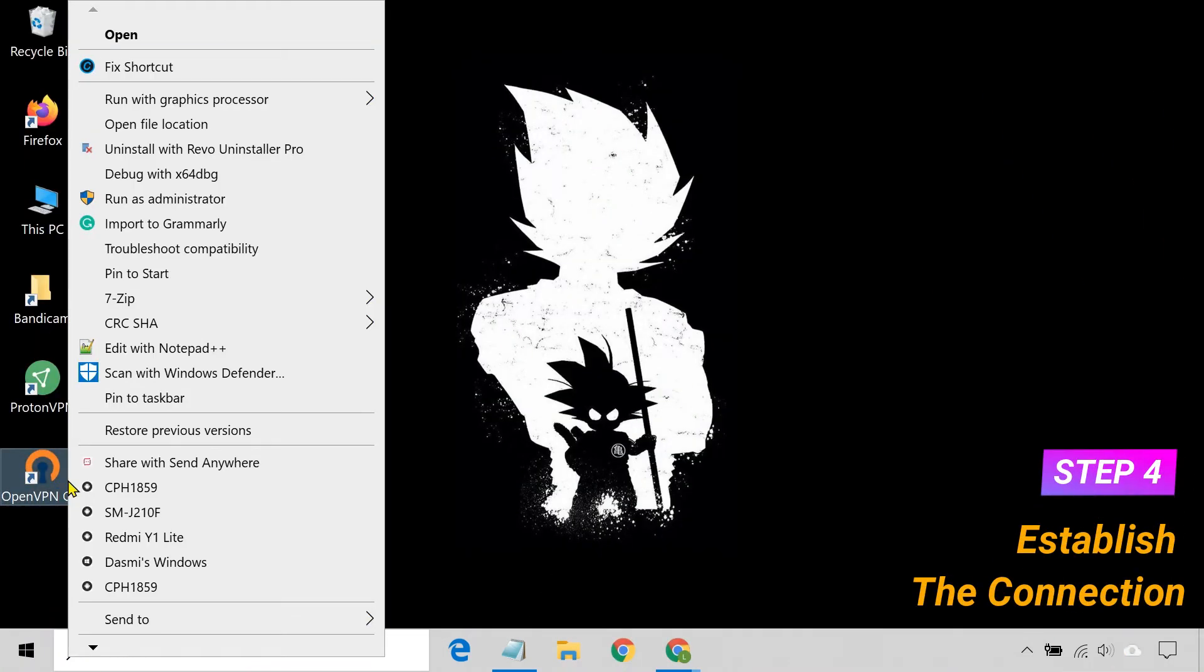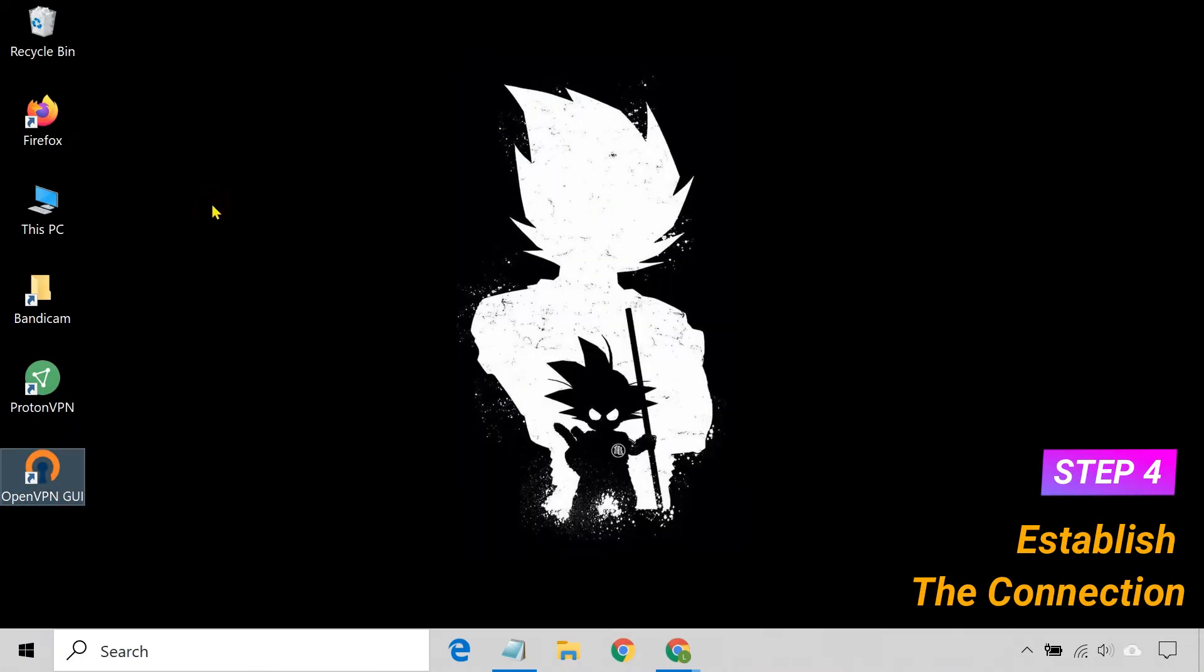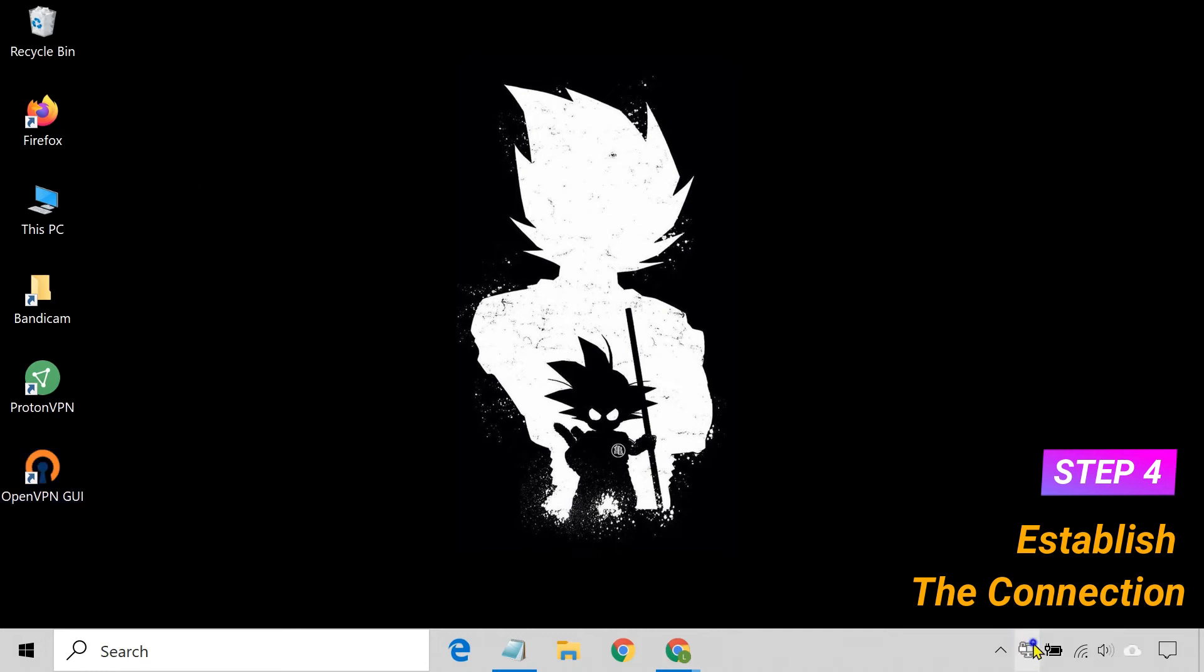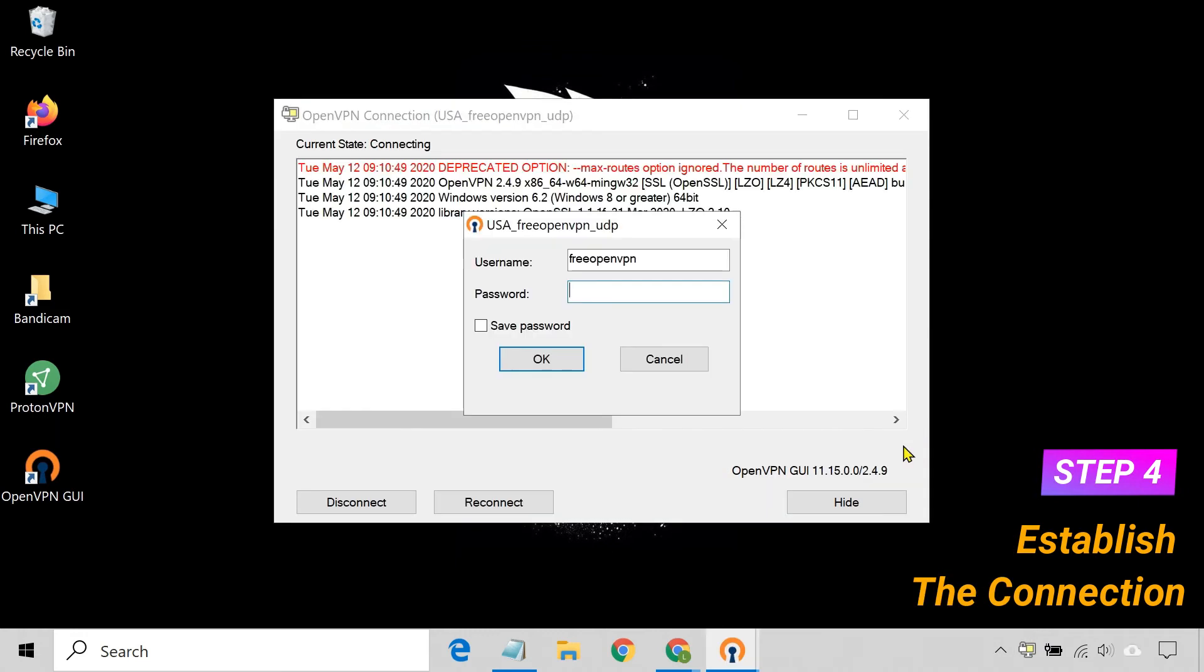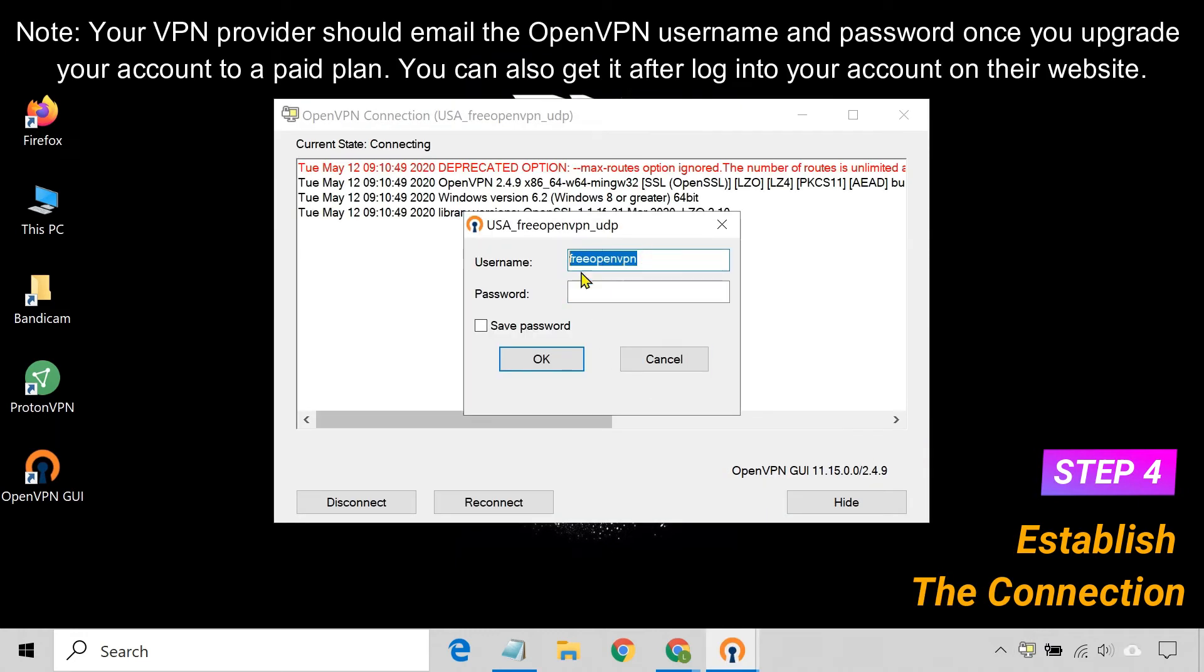Run the OpenVPN app. The application starts running in the system tray. Right-click on the application icon and click Connect. Enter your OpenVPN username and password and click OK.